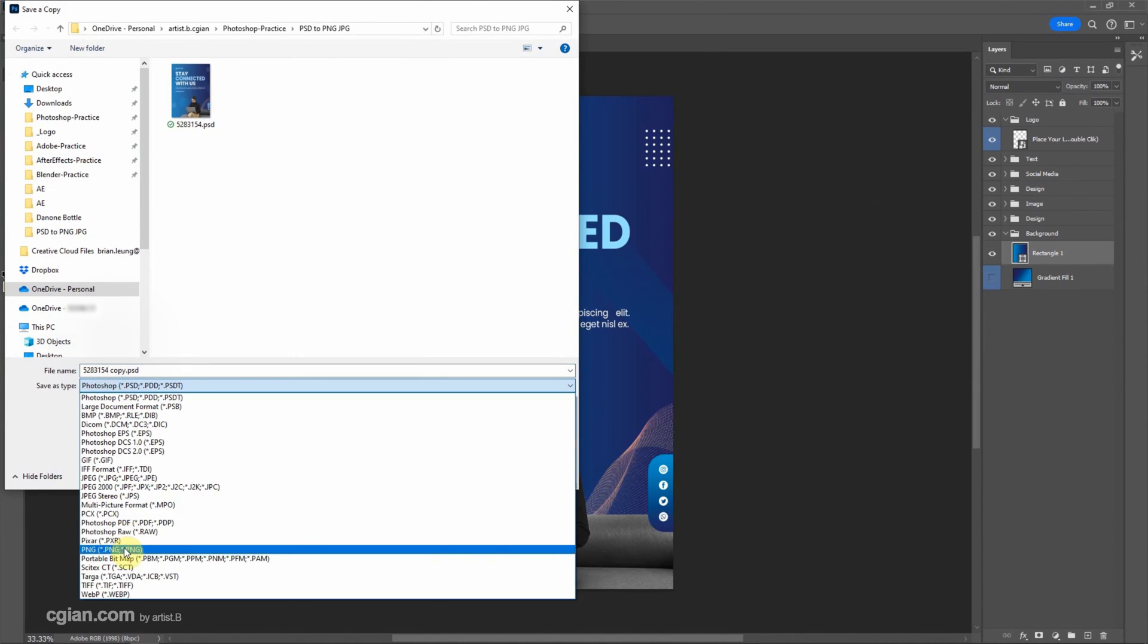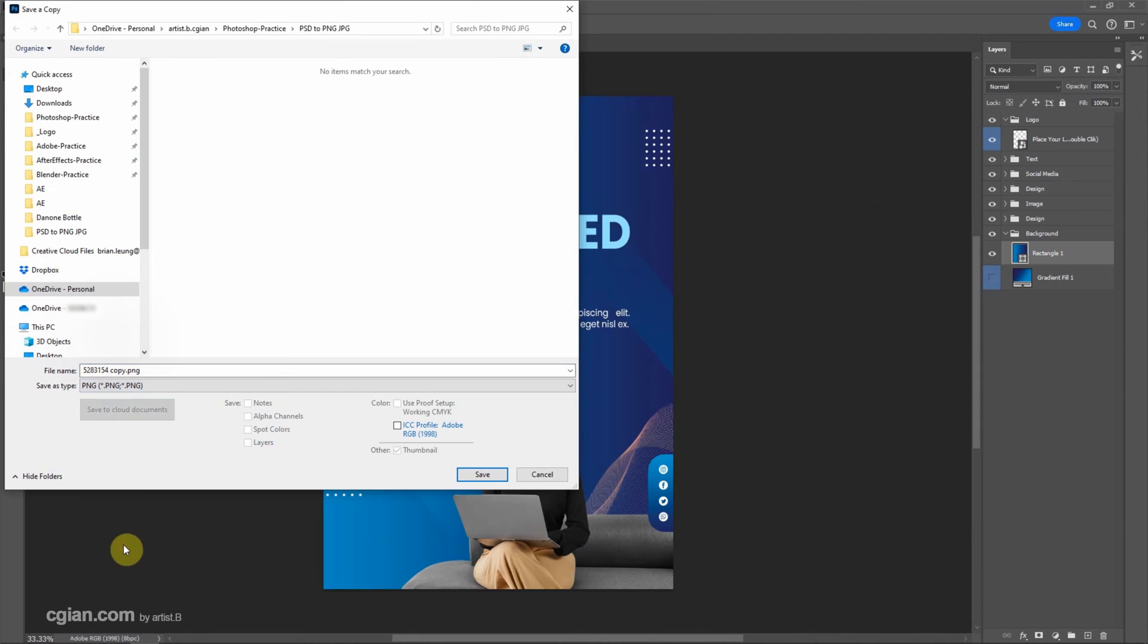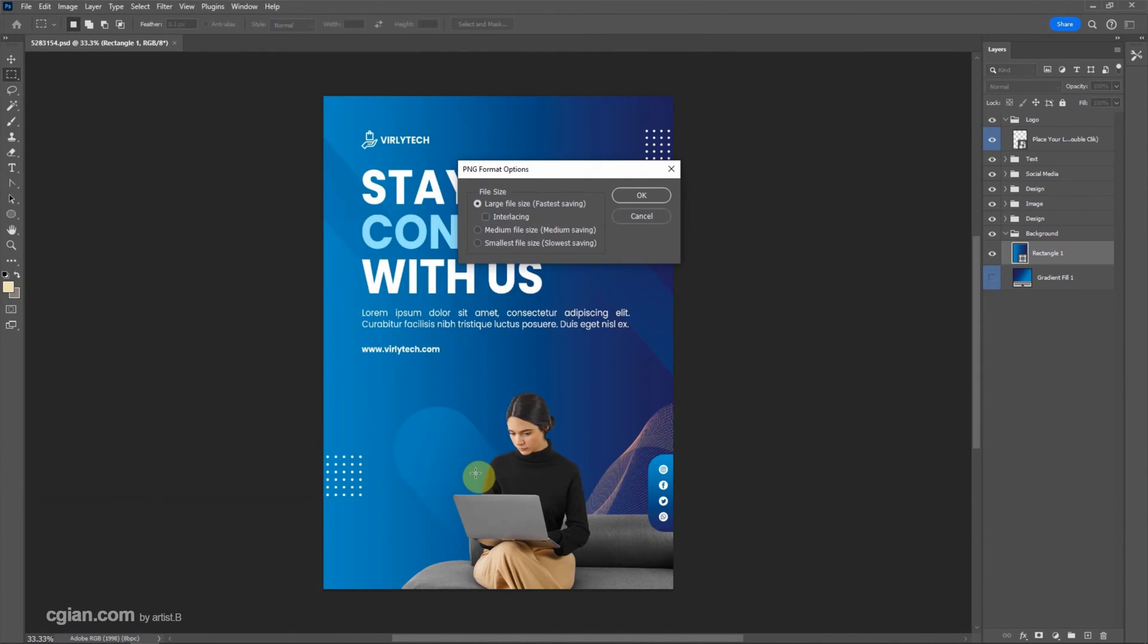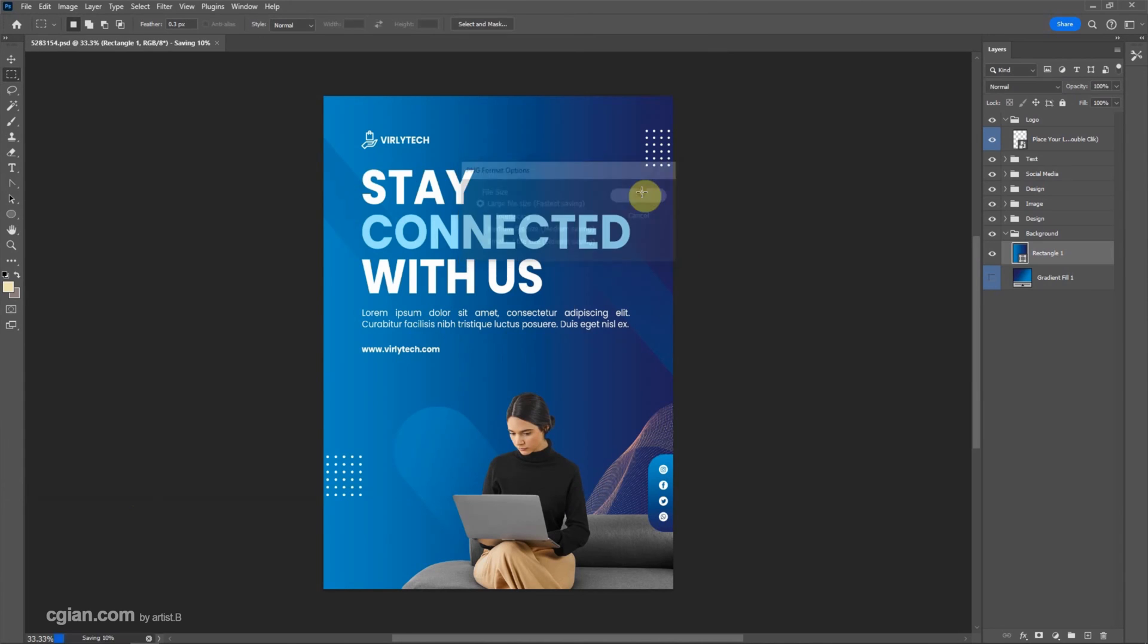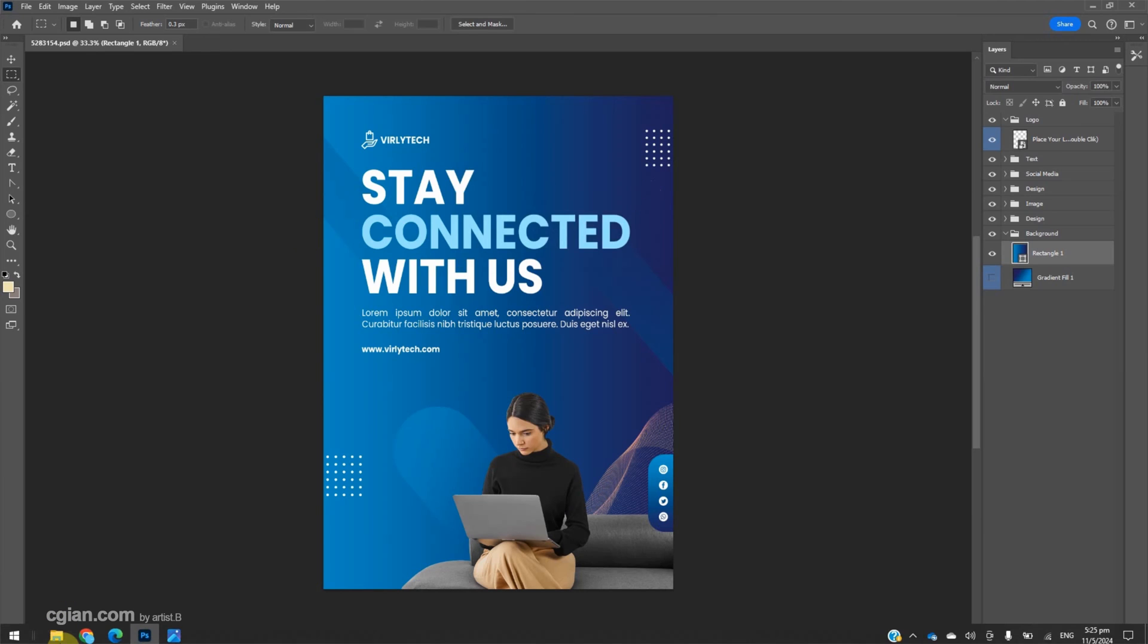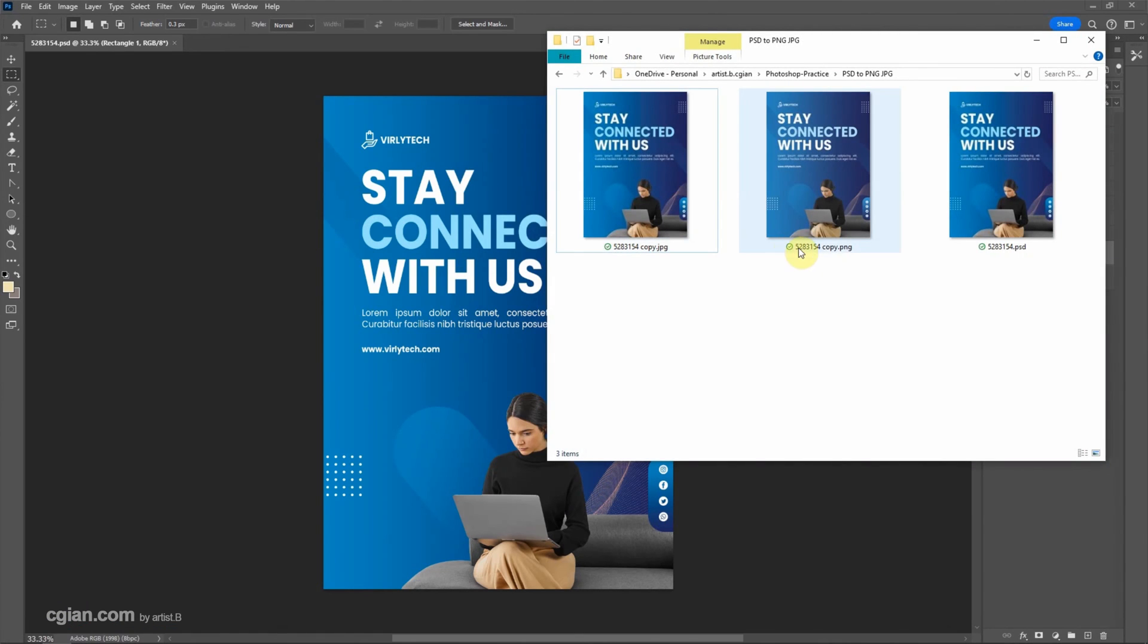choose PNG. We can choose the location and save the PNG file format. Then we have the option to change the file size. I will keep this setting and click OK. So we go back to the file